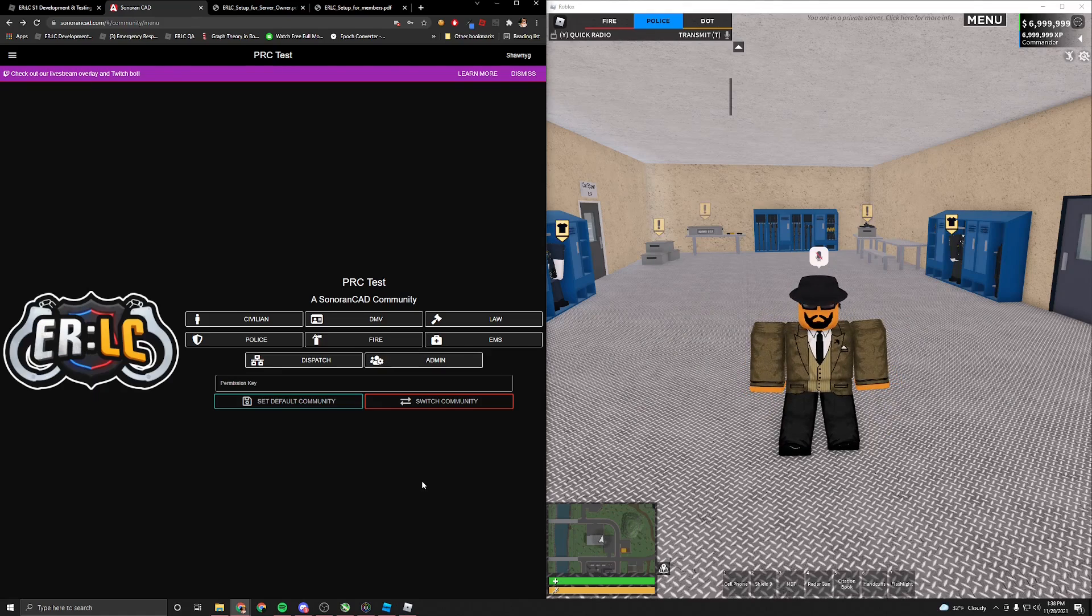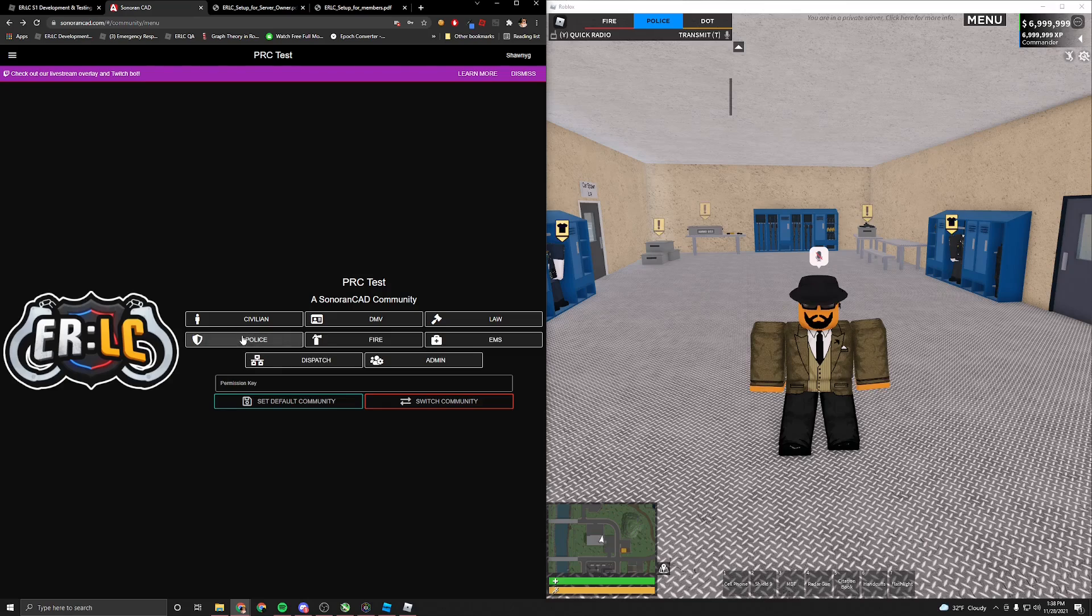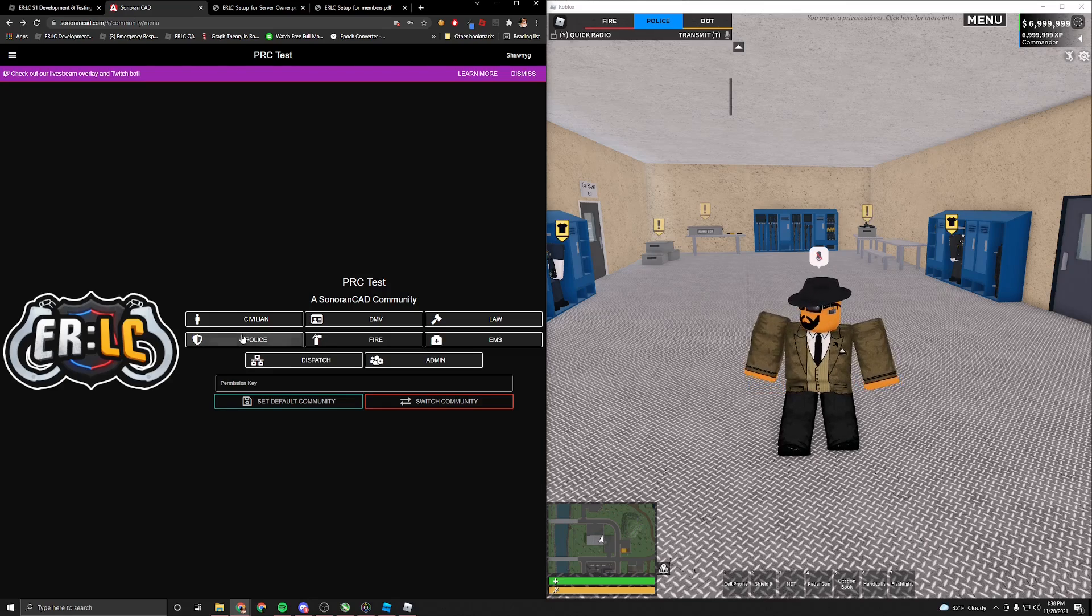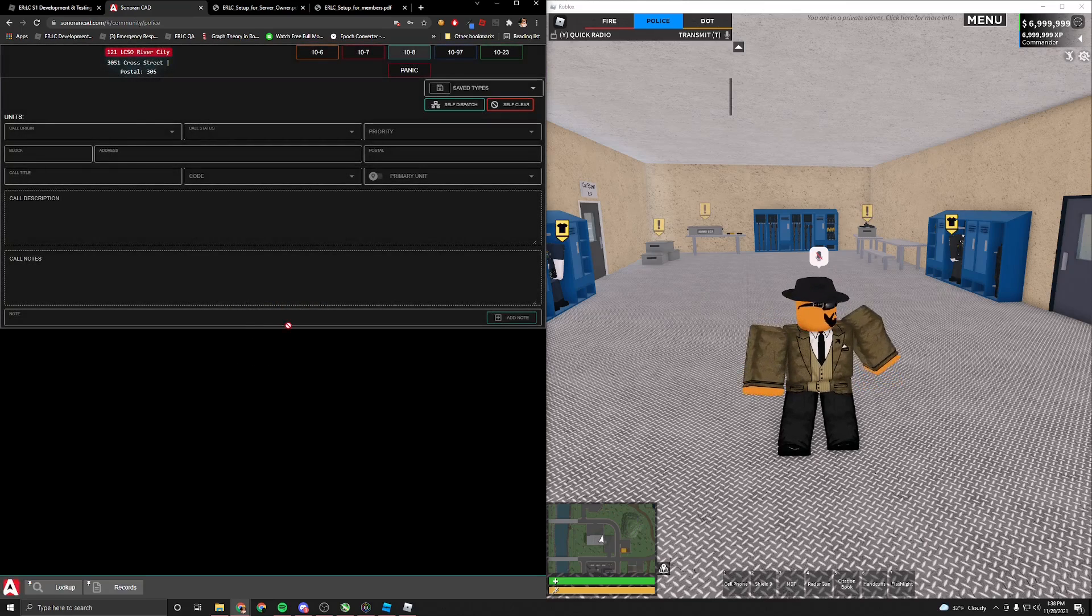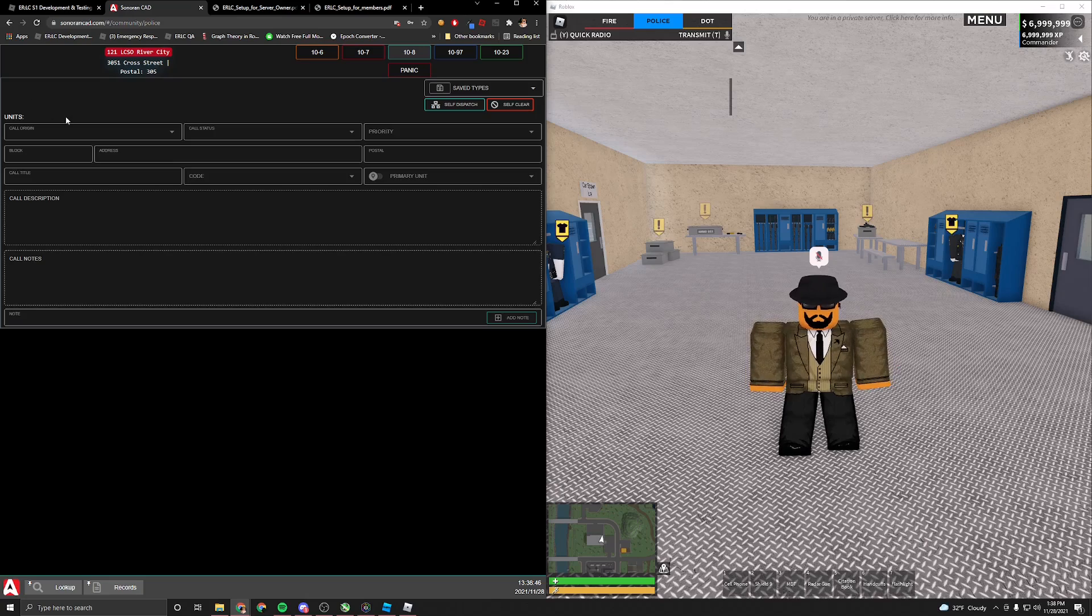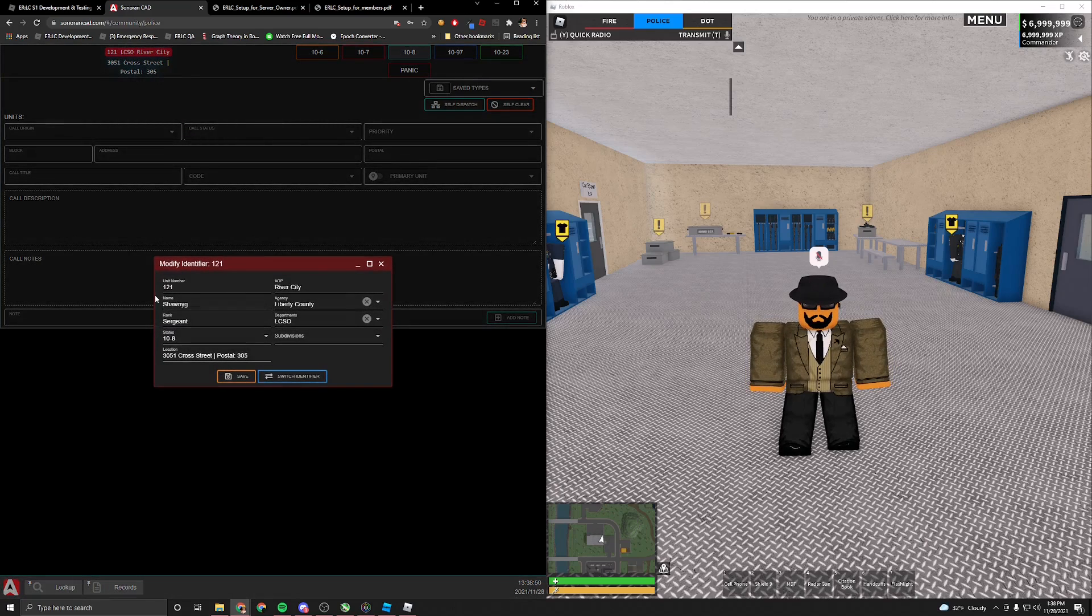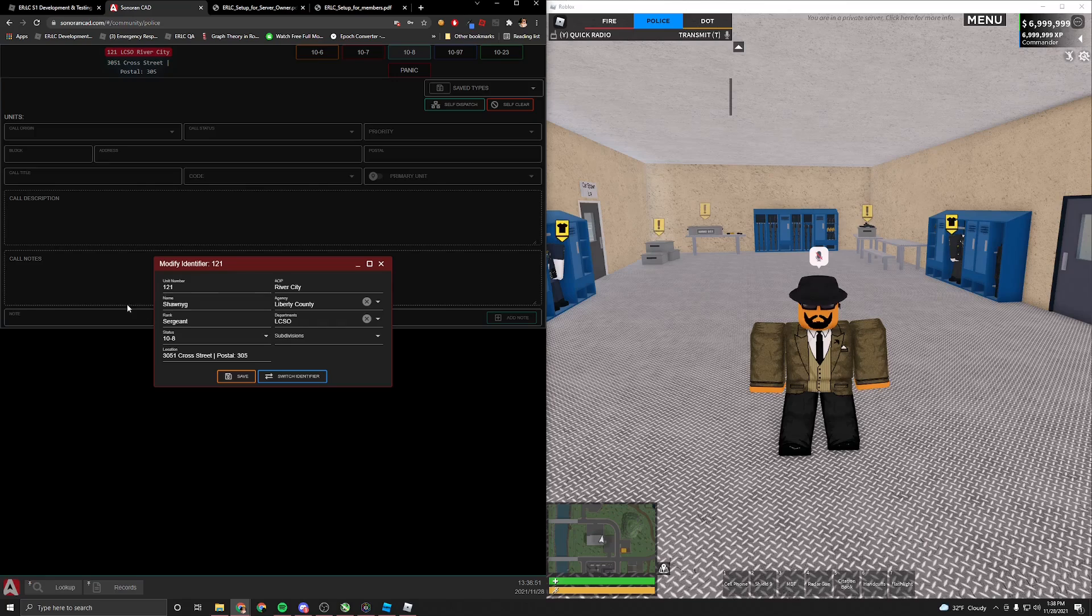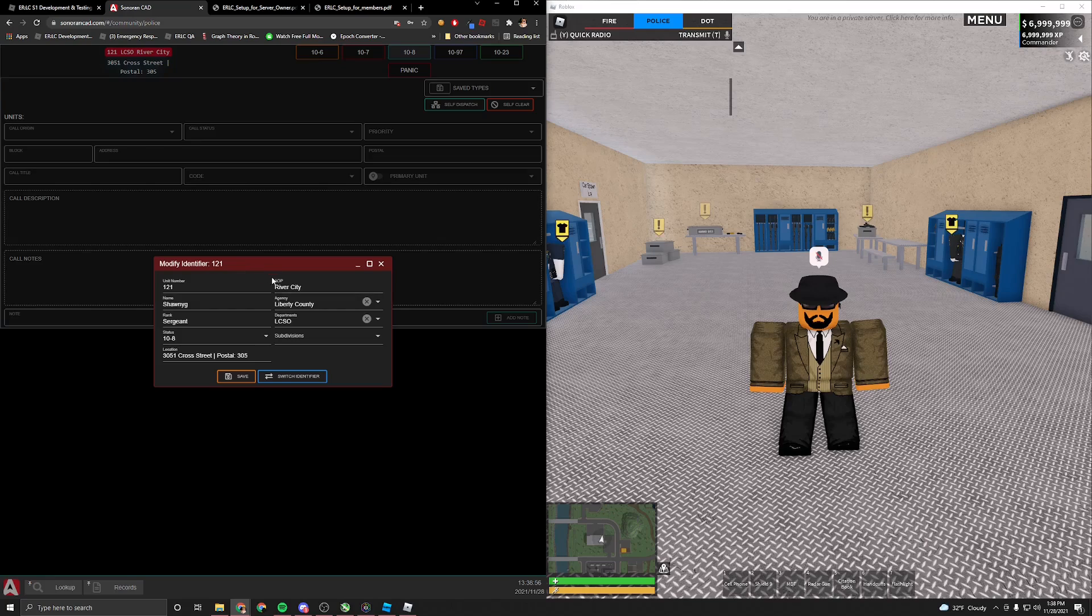I already have it saved, so I'm not going to click OK here. Once you have done that, you're pretty much good to go on the CAD. So today, we're going to go ahead and look at the police perspective. So click police, and you will see the basic CAD interface where up here, you can click, and you can set your unit number, name, rank, status, agency, department, and AOP is either area of patrol or area of play.